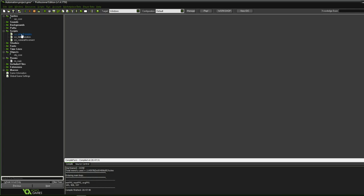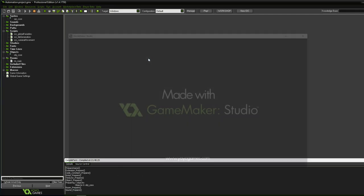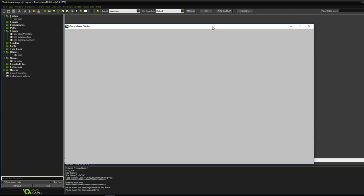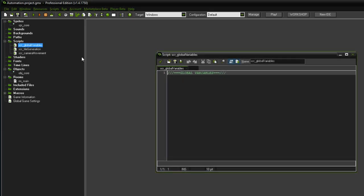Let's run the game just to be sure we haven't done anything wrong. The room looks correct, the window size is fine, and up at the top-left we can see our little core object. Okay, let's get to coding.